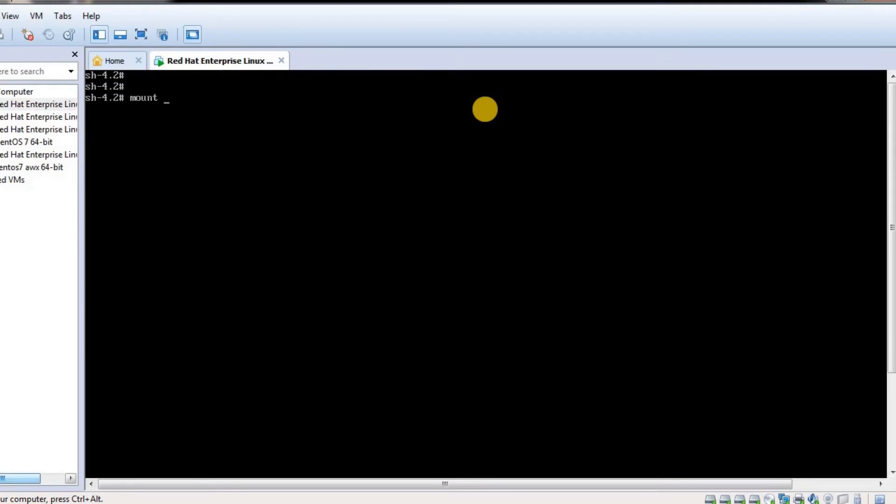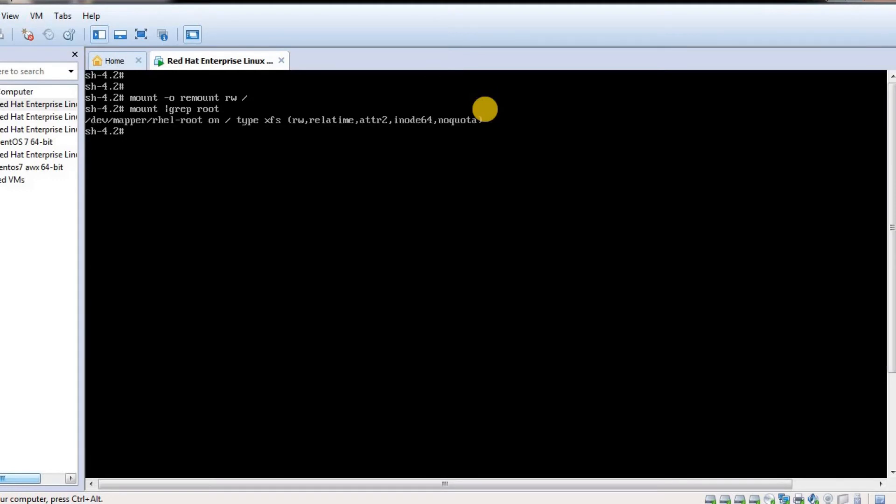We're going to remount the filesystem as read-write. Now if I grep it again, I can see it is read-write. Now I'll be able to reset the password.